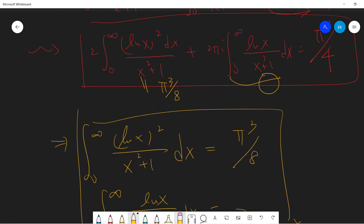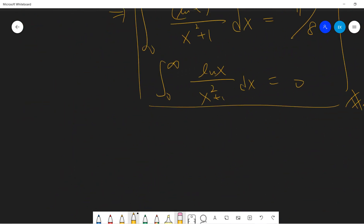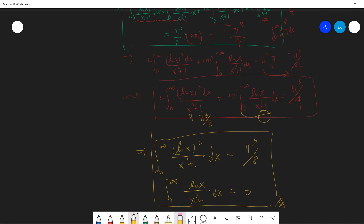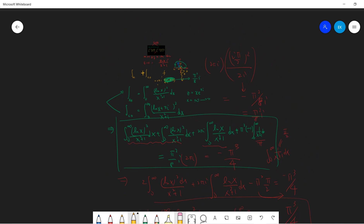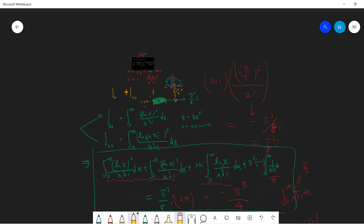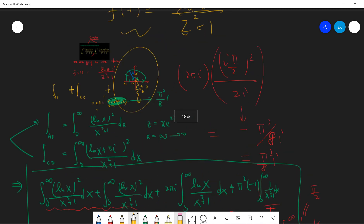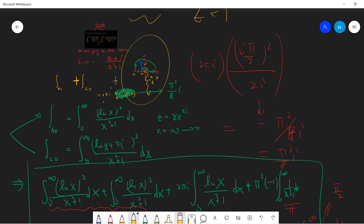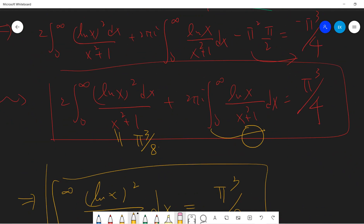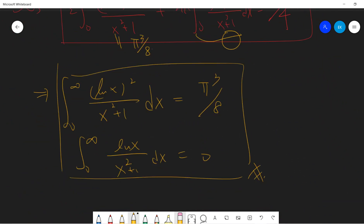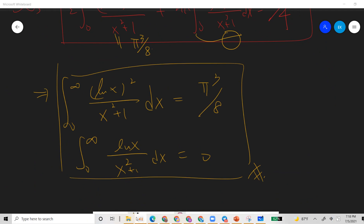Sorry about that — I made a little mistake in the computation but I finally recovered it. To summarize: you set up the complex function f(z) = log(z)/(z²+1), write down the contour integral, prove that the large and small circles contribute zero, separate into two integrations, and get the final answers: the integral of log²(x)/(x²+1) from 0 to ∞ is π³/8, and the integral of log(x)/(x²+1) from 0 to ∞ is 0. See you guys in the next video.